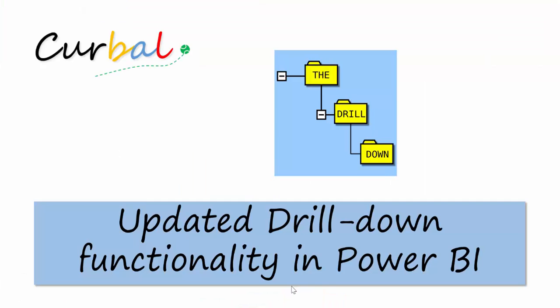Hello and good evening! This is Ruth Boswellow from kurval.com and today I'm going to show you the drill down capability in Power BI.